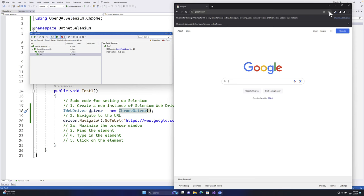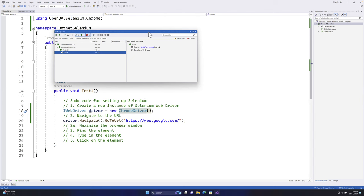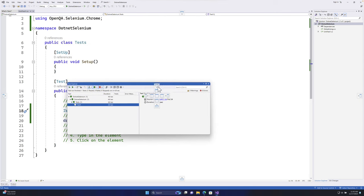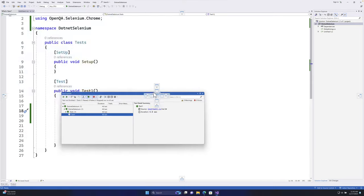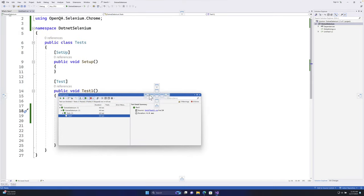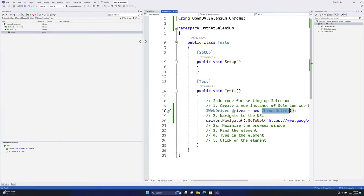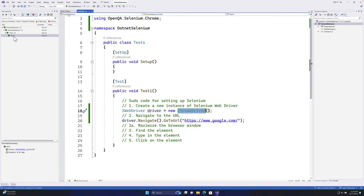A Visual Studio tip: when dragging the Test Explorer panel, some menus appear. I prefer to dock the Test Explorer on the left-hand side so it stays fixed and doesn't hover over my window. I suggest you do that as well based on your personal preference.